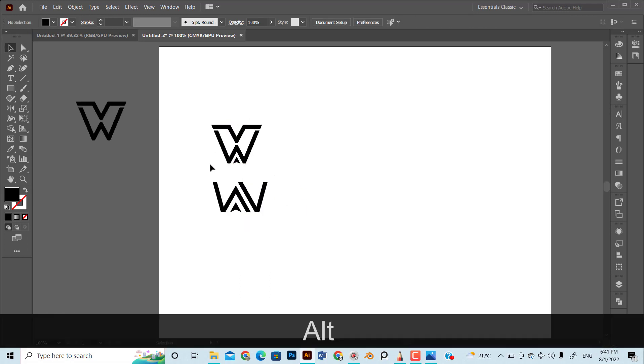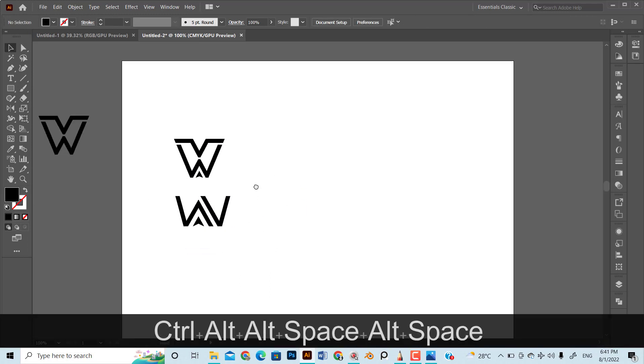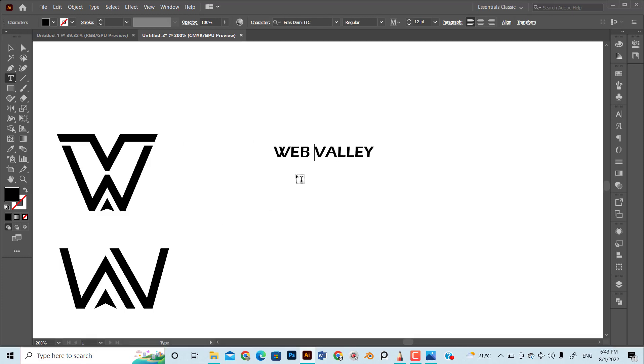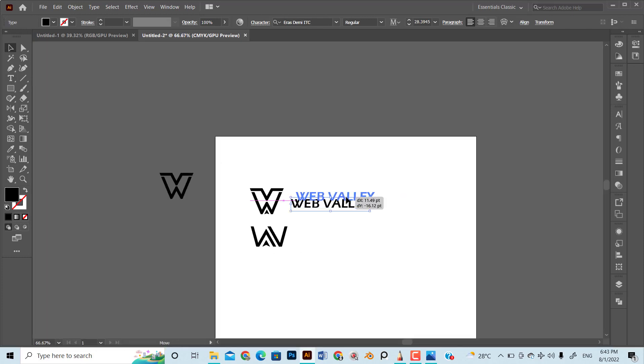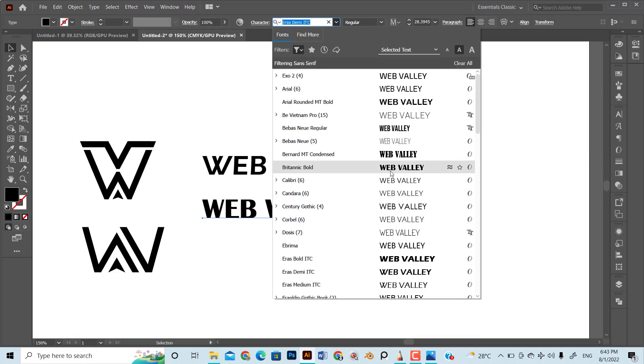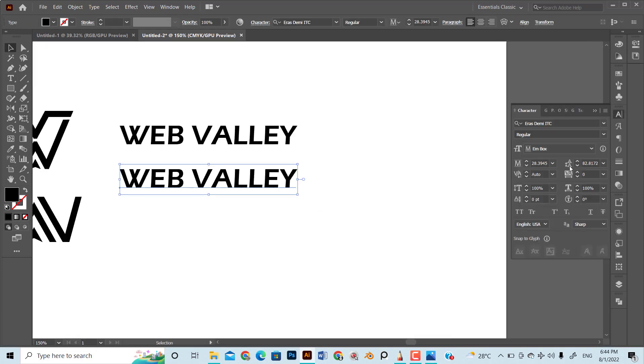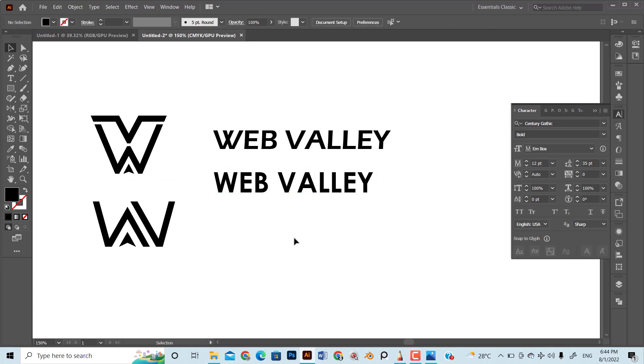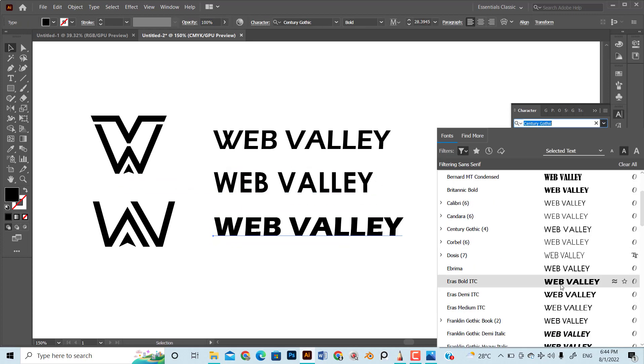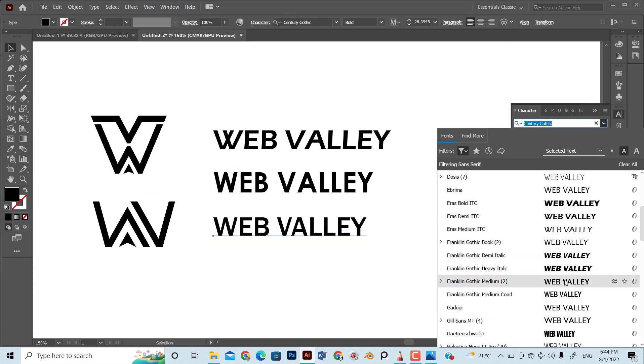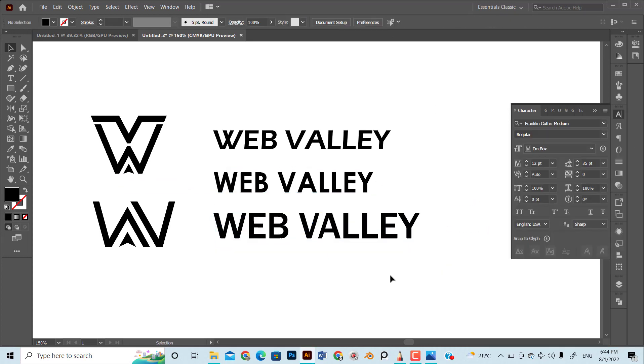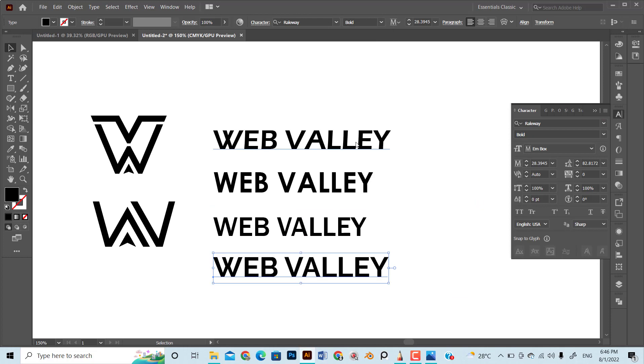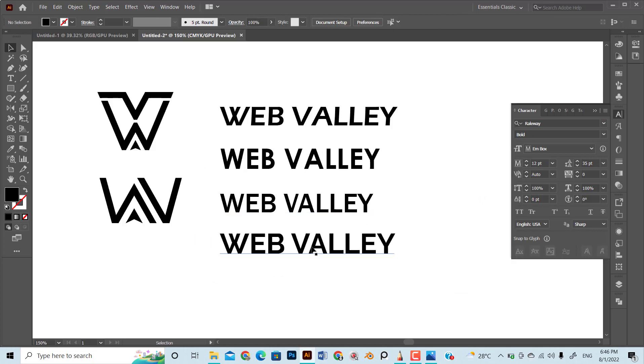Now move forward to the next step, which is to add logo text. As the logo icon resembles the sans serif category, I used sans serif fonts. At first, I compared different fonts and chose the font which looks more relevant to the icon design.